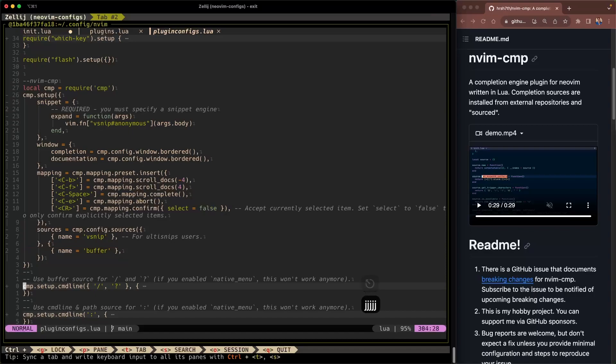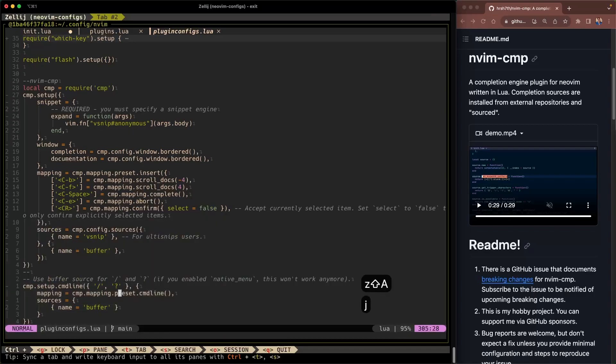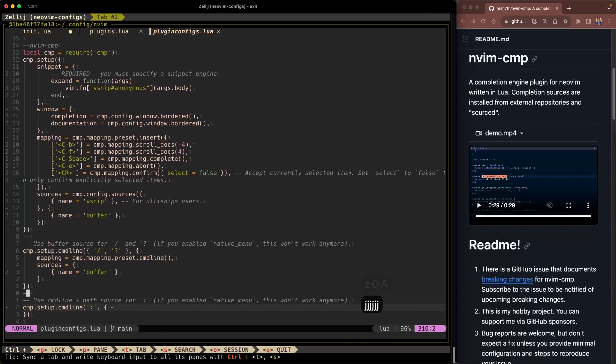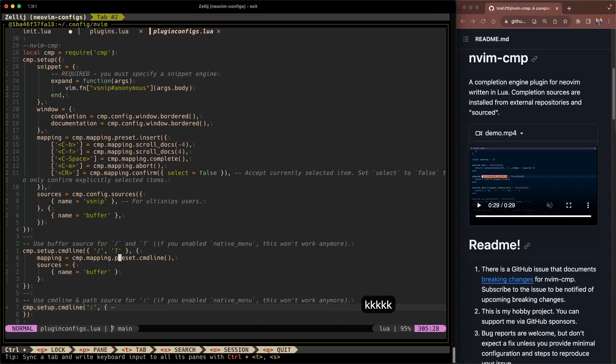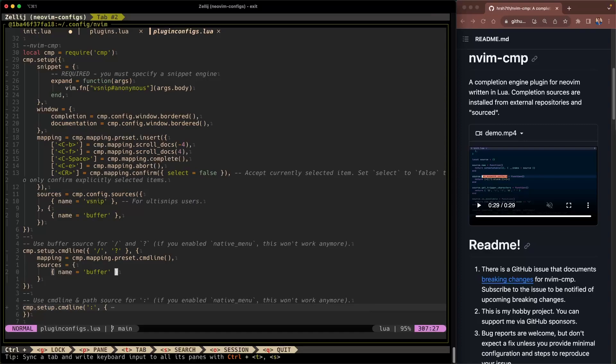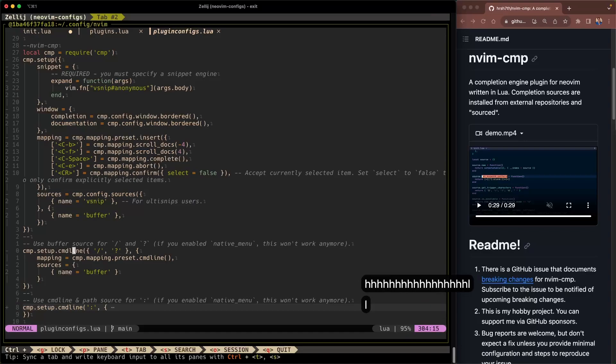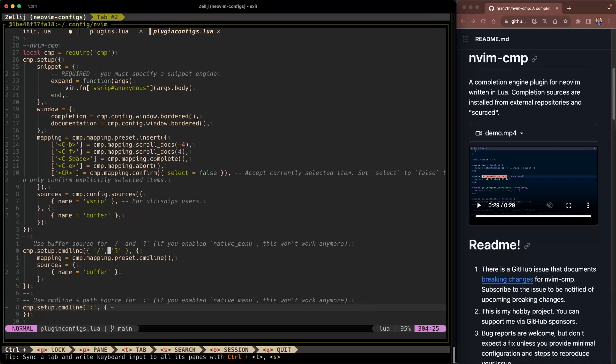Alright and then there's the command line configuration. Command line configuration is pretty basic. You just specify a mapping and there's already a preset for it. So we're gonna say preset command line. And then the sources. For the command line we're gonna say sources buffer. And then we're also giving it the slash and question mark arguments here as the first argument. And that'll map our slash and question mark characters to this function and also autocomplete any words in our buffer for us. So as we're searching the autocomplete window will come up for us.